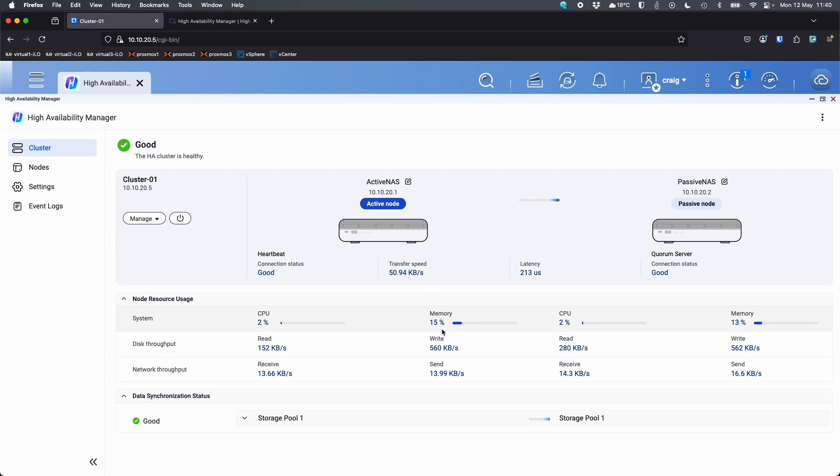So that's both network cables removed and we can start seeing immediately that there's a few transfer speeds and things that we're updating constantly. They've all stopped because technically 10.10.20.5, the address I'm accessing this through, which was on active NAS is now not contactable. So we're just going to wait for it to fail over to the passive node. And once it's on the passive node, everything should refresh to let us know everything's good over on the passive NAS. But no interaction here. I'm not changing any settings. All I did was pull the two LAN cables out of what is the active NAS version here.